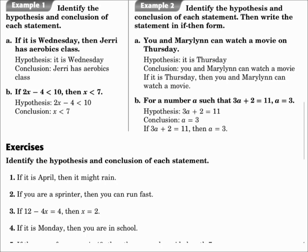Part B: If 2x minus 4 is less than 10, then x is less than 7. The hypothesis: 2x minus 4 is less than 10. The conclusion: x is less than 7.